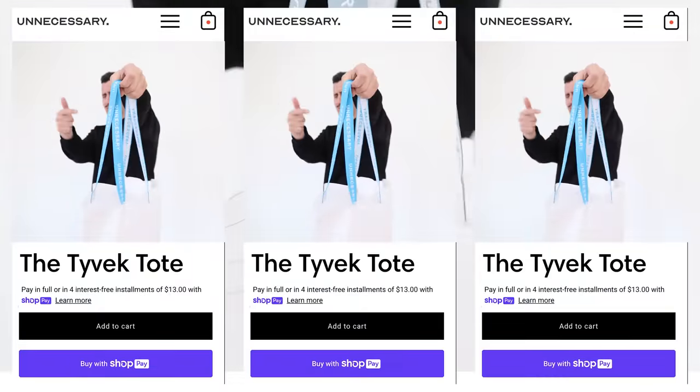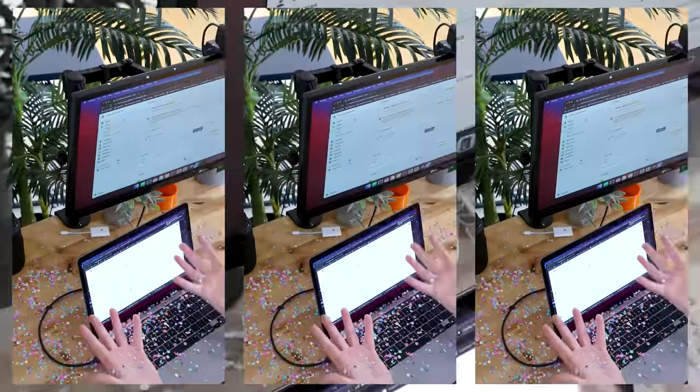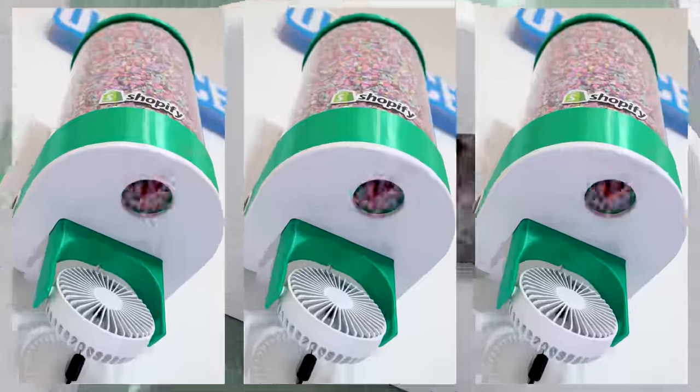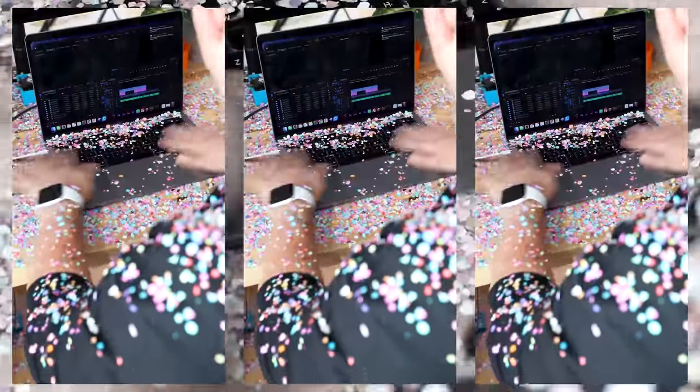If you purchase this tote bag, you're going to shoot me with confetti. If you buy a pair of socks, the confetti cannon goes off. Oh, and if you snag this hoodie, confetti will be everywhere.